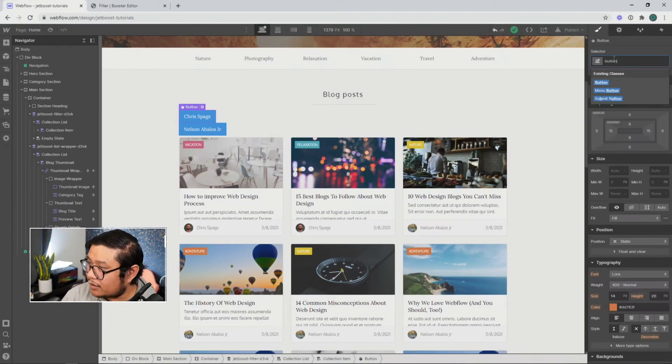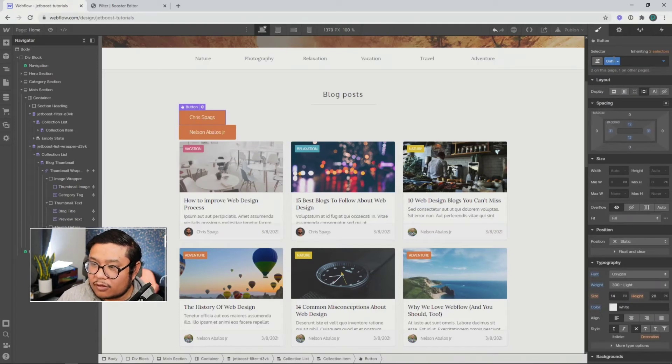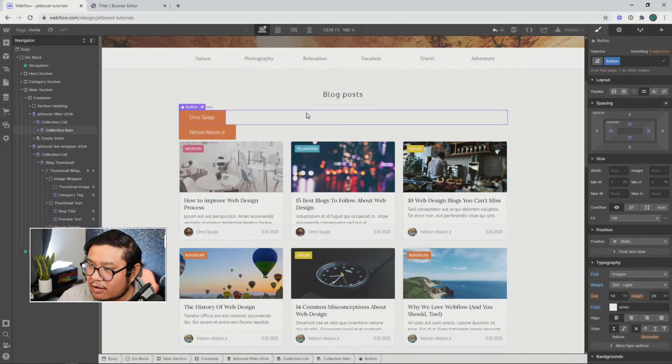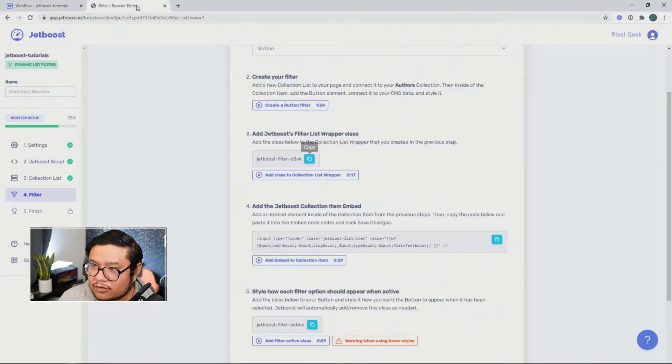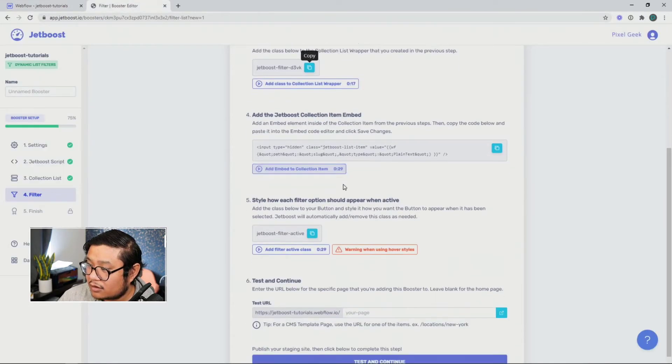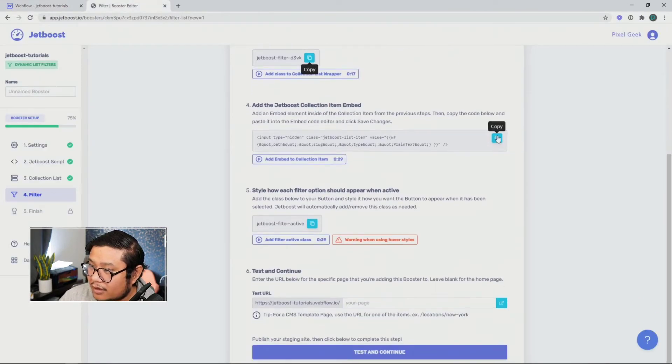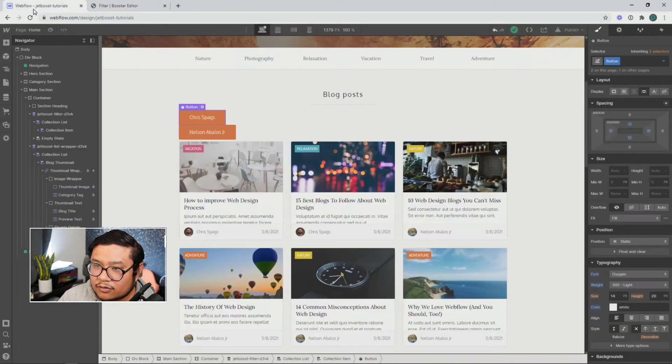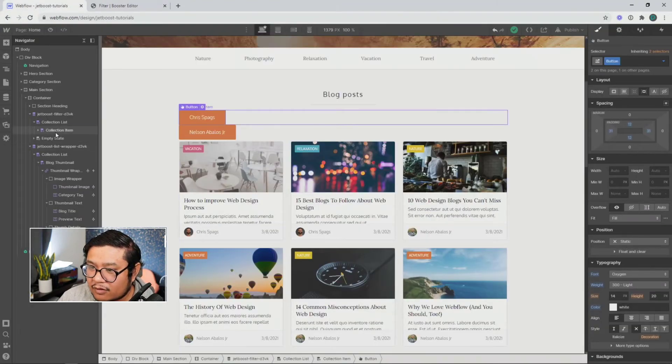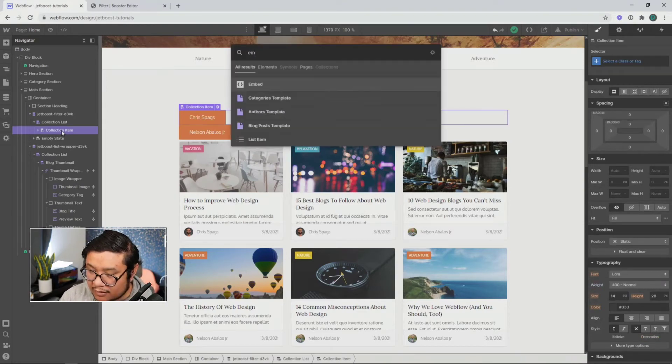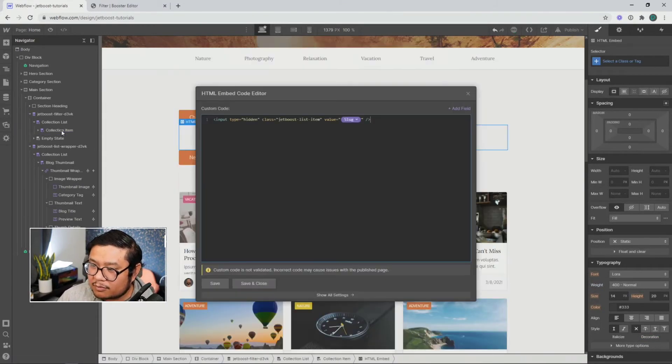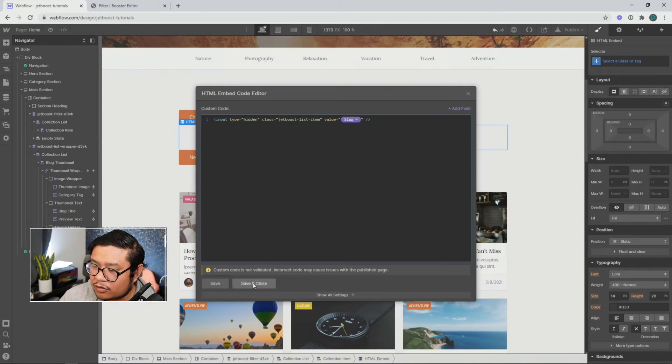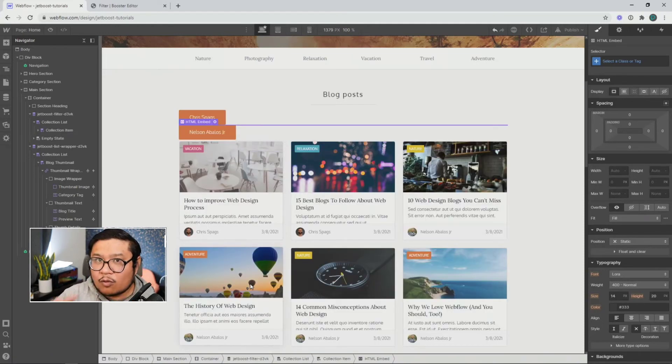And let me style it real quick. Let me give it a style of button. There we go. And now that I have my styling done, I'm going to go back to Jetboost. Copying the next piece of code. Go back to my project. And for this collection item, again, we're going to press Control or Command E. Type in embed. Paste that special code. Save and close.